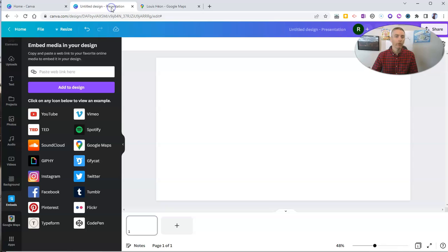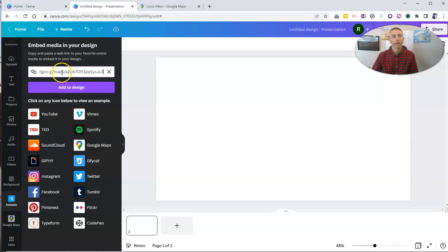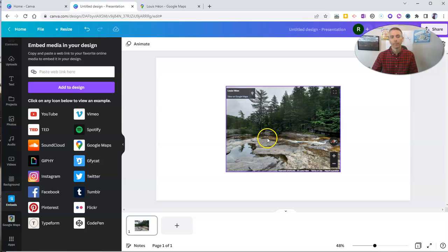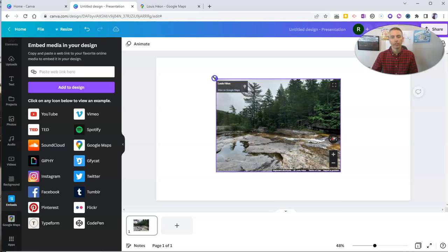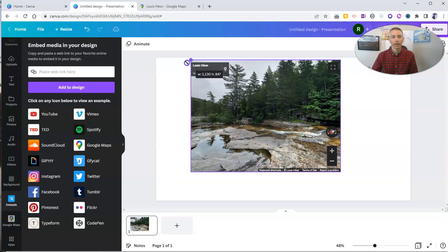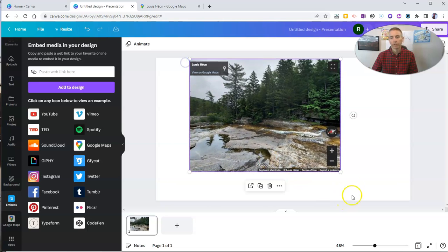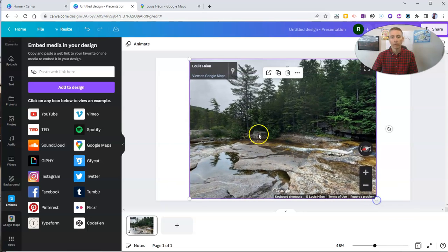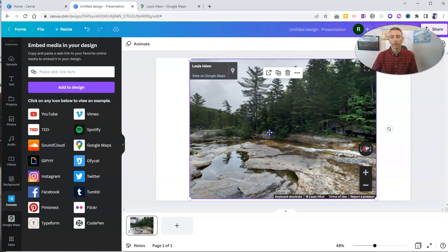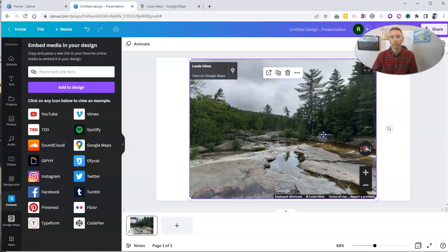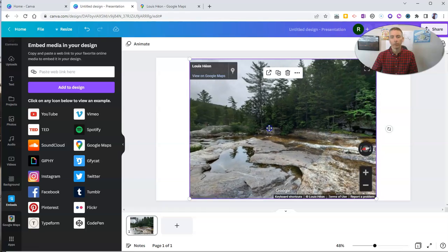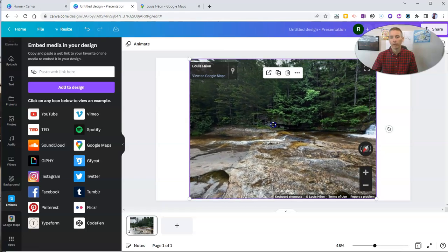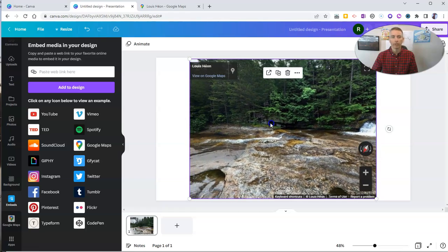And now in my Canva design, I'm going to paste in that link that I got from Google Maps, add to design, and here it is. I can now click to make that larger or smaller, and then I can double-click to pan and zoom right through the imagery.